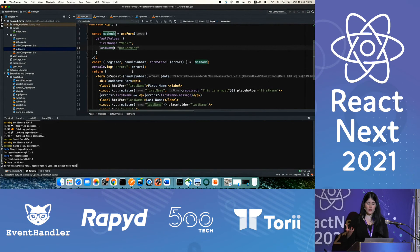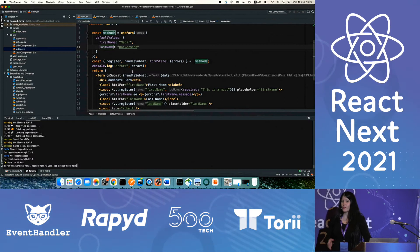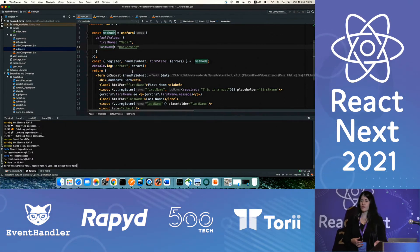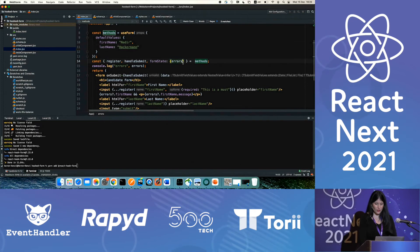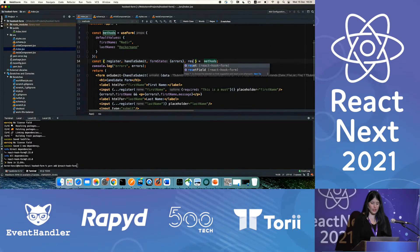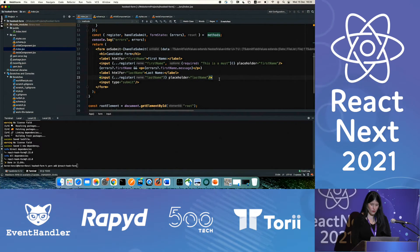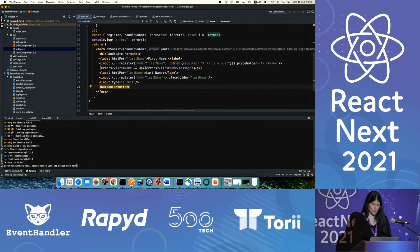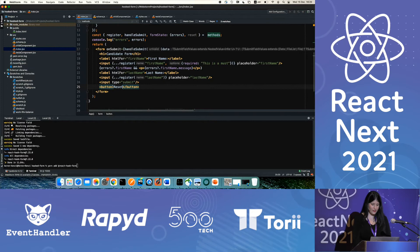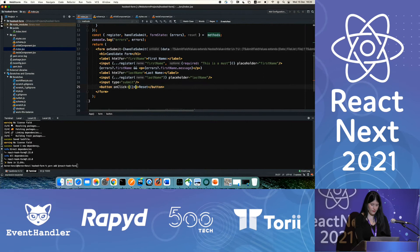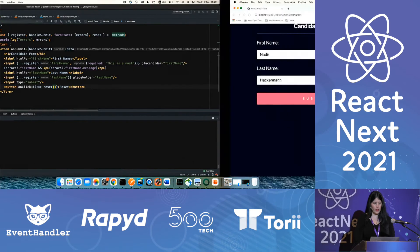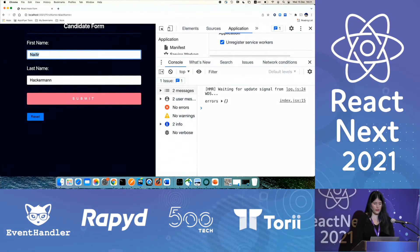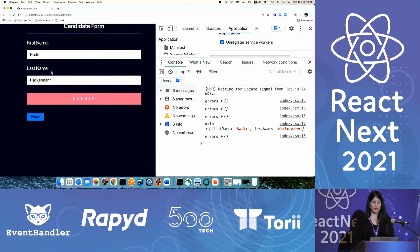So one other method that we can use is the reset method. Many times we need to reset all the fields, maybe some specific inputs, maybe all of the inputs. So we can use another method which is returned from the useForm, which is reset. So let's add a button for reset. On click, let's call reset. And the reset will set the value based on the default value I provided. Let's refresh it. Let's say I set it to something different. And now I will click on reset. And we can see that the input gets back to the default value.